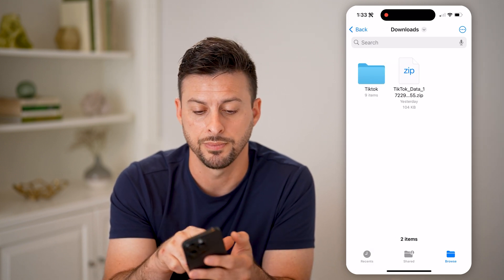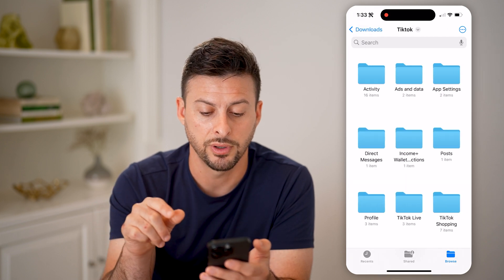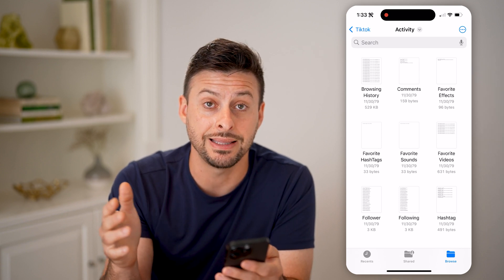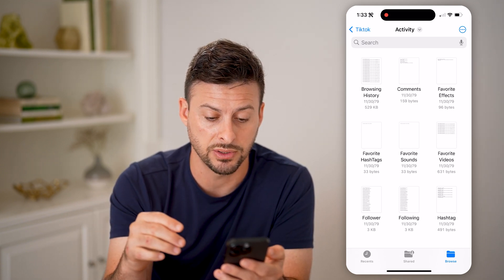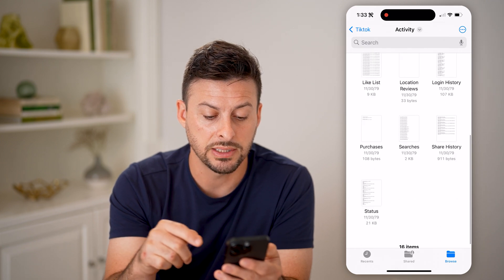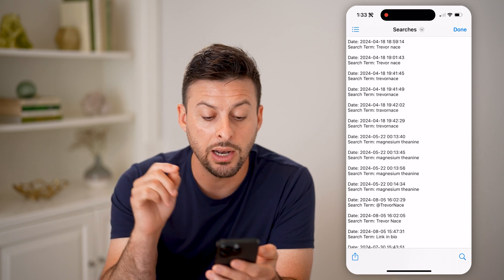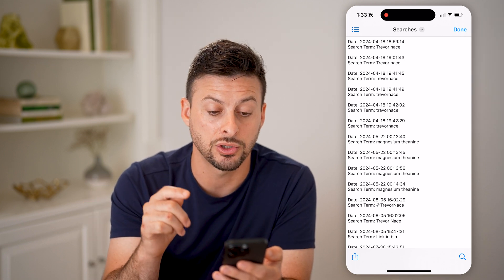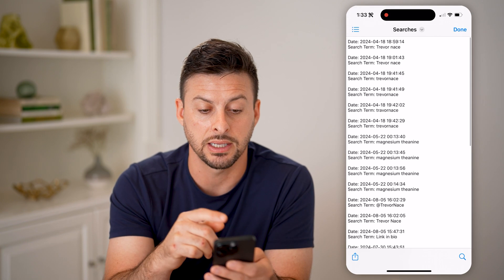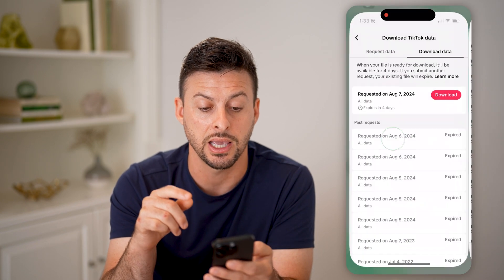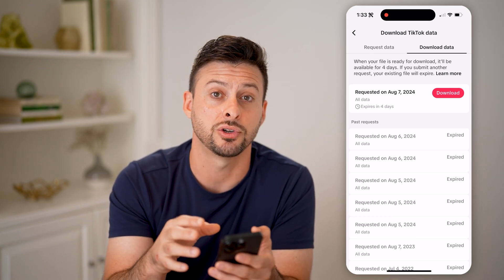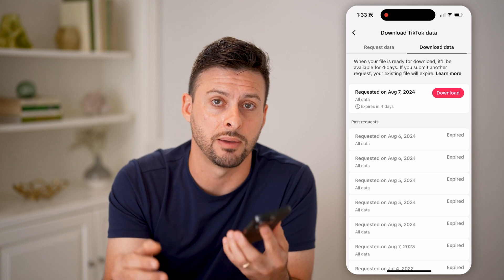Tap on the TikTok zipped file to unzip it, then tap to open the folder and tap on Activity. Now we're in the downloaded data of the account. You can see a bunch of different information, but if you scroll down you can see Searches. Open it up and it will show the exact search terms you've had throughout owning this account — another place to check even if you've cleared your search history in the past.